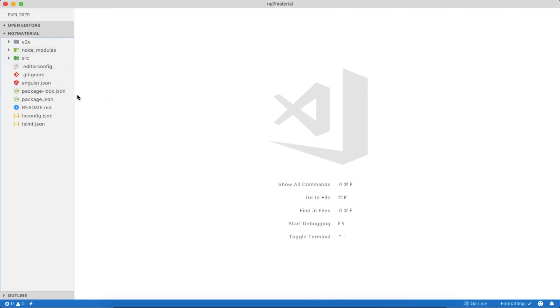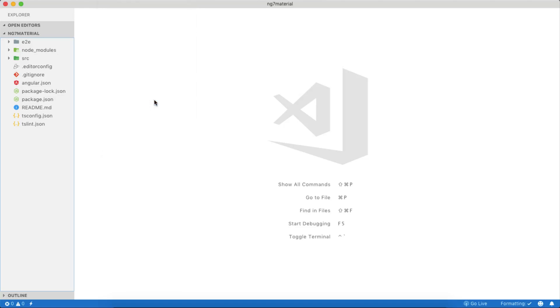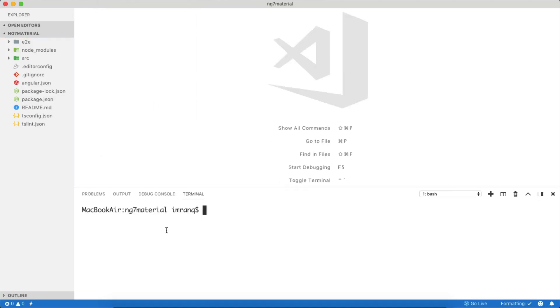In the third step, you can use the built-in terminal of VS Code or your regular terminal or command prompt for Windows and run a few commands to add Angular Material inside your Angular app. I will open a terminal. Make sure you are in the same folder where you have created your skeleton app using ng new.